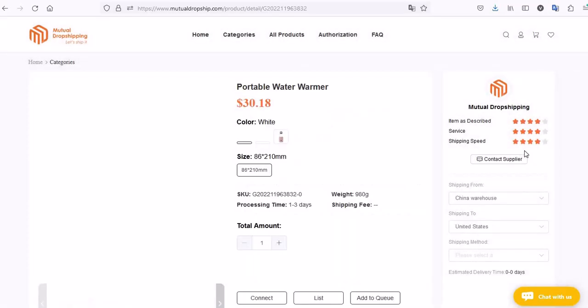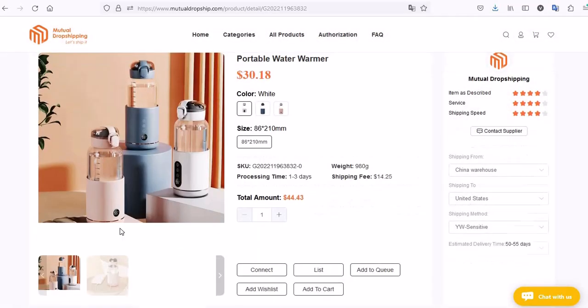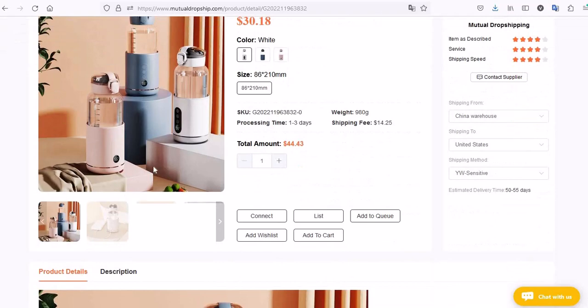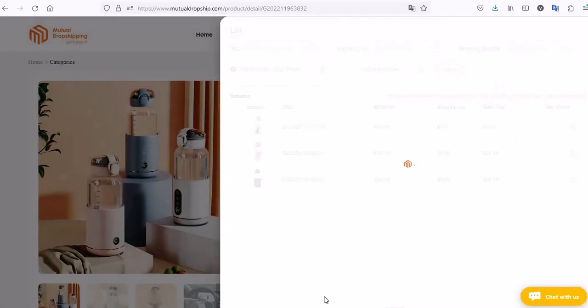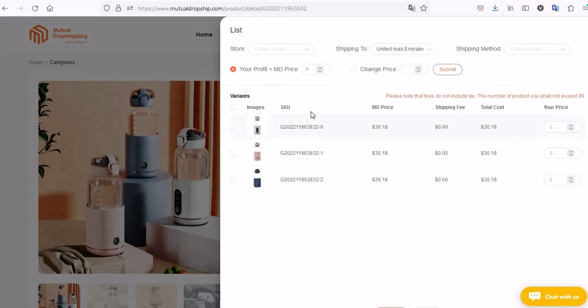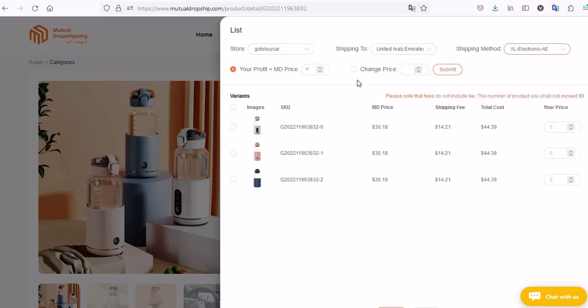On the product page, click List. Choose the store, then choose the shipping method. Here you can find the total cost, and here you can change the selling price.